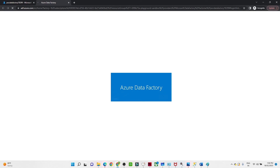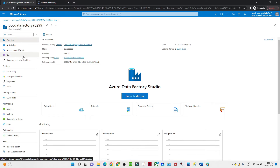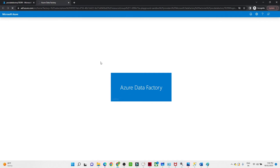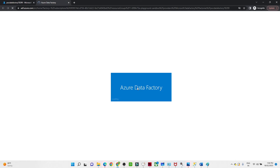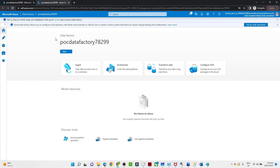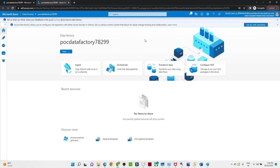Most of the activity we will perform in this Data Factory Studio. Click on Launch Studio and a new window will open. In this window we will create data pipelines and perform most of our data pipeline activities, which we will explore later in the video. This is the Azure Data Factory Studio.